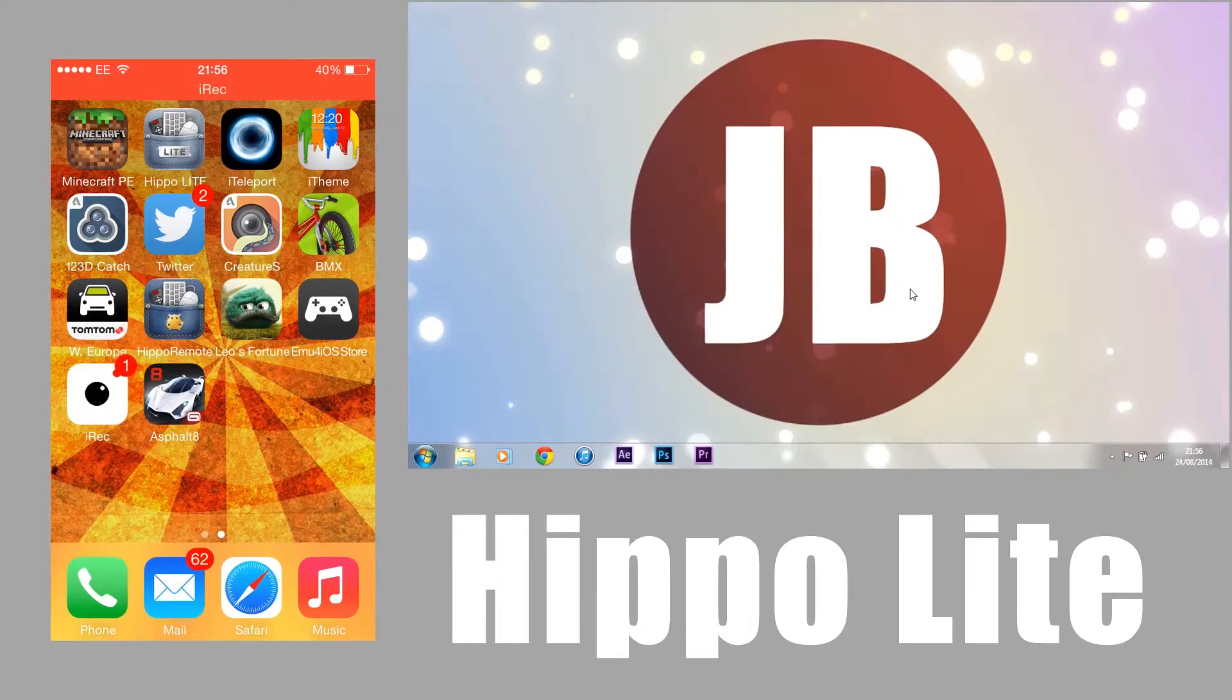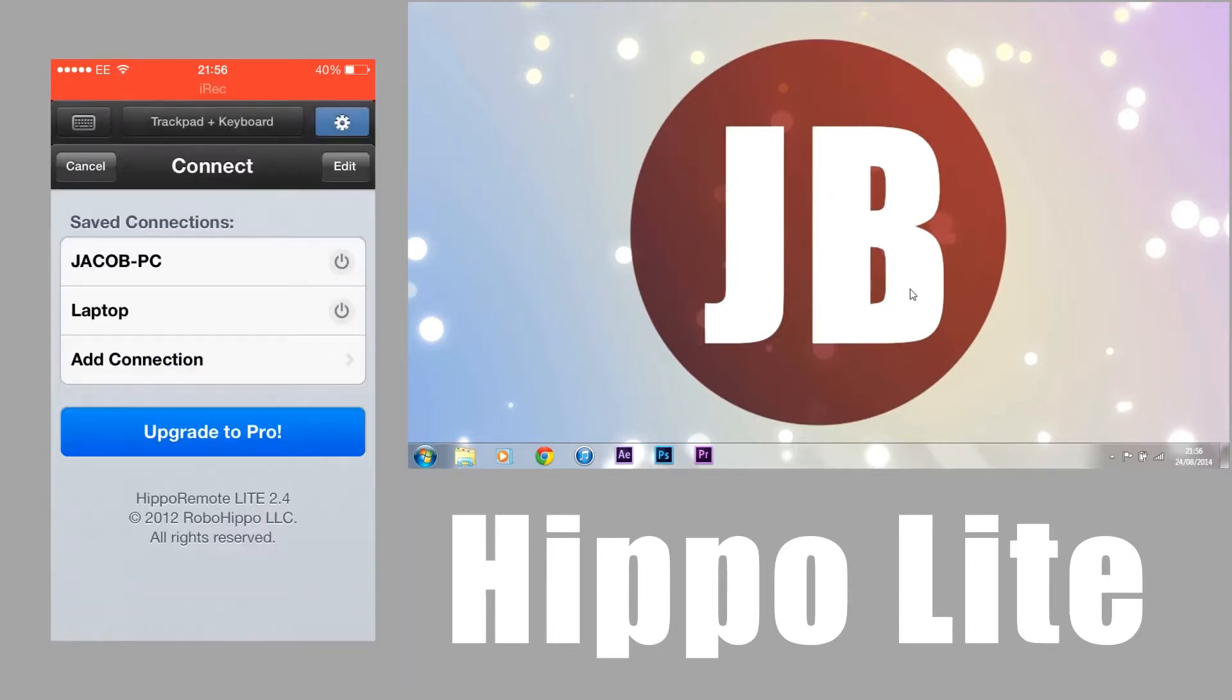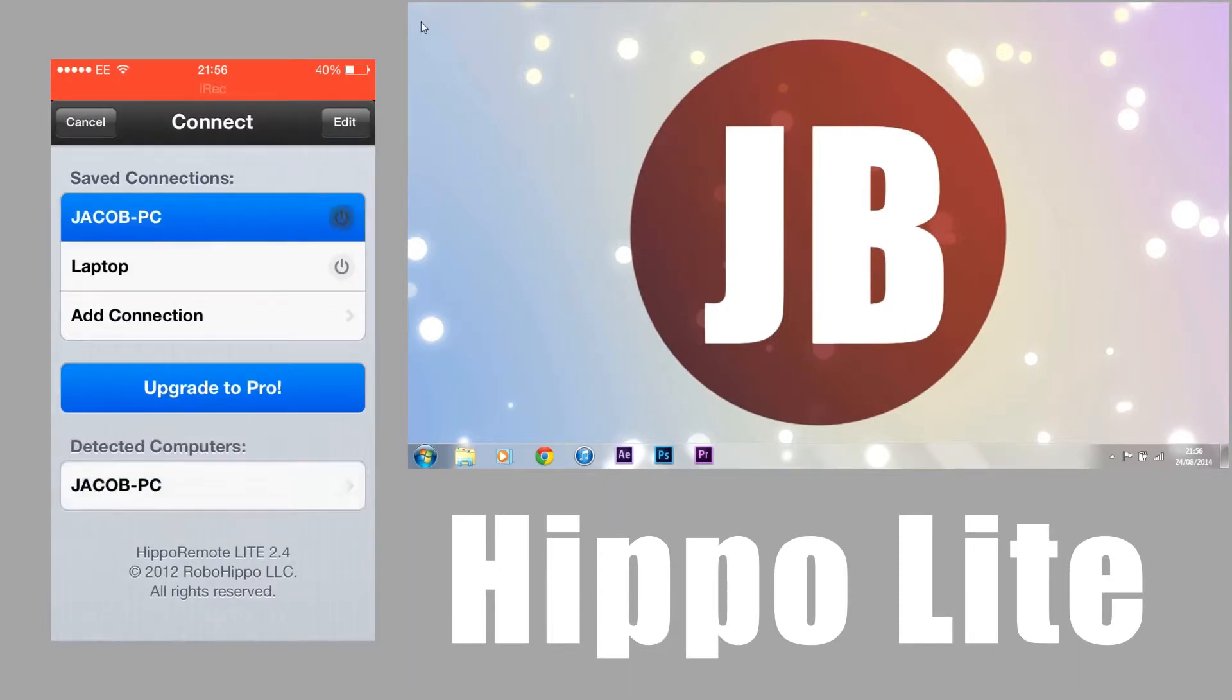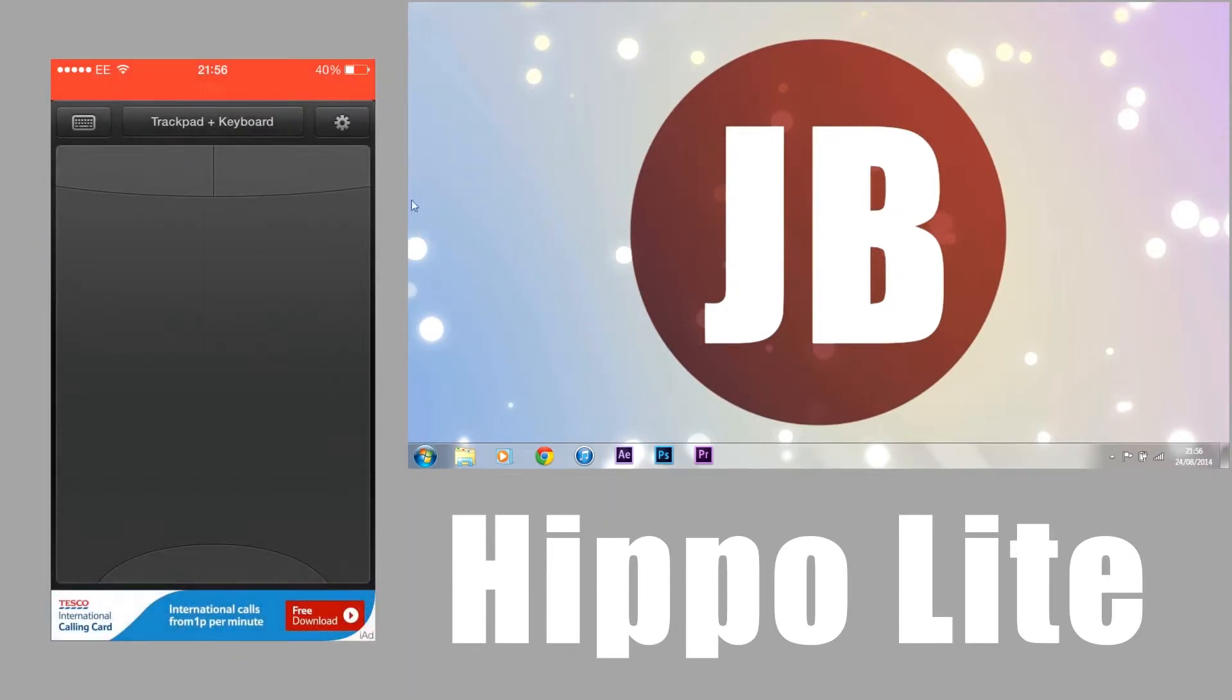We're going to start off by opening the app. This is Hippo Remote Lite, a very good app, and connect to the laptop very nice and easy. As you can see straight away, we've got some mouse movement.